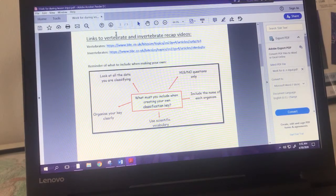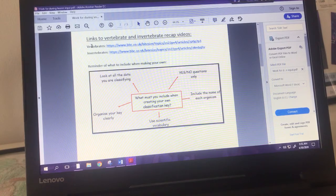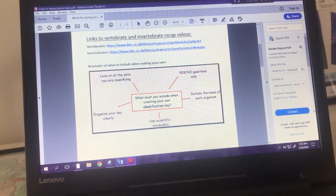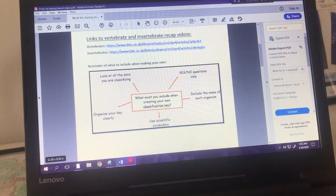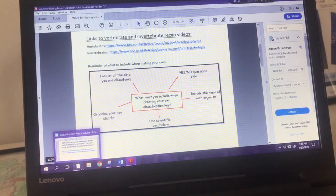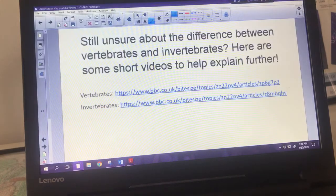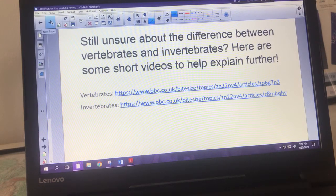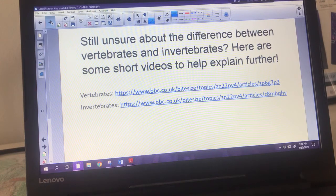If you're still a bit unsure about the vertebrae and invertebrae differentiation, I have included some links on the sheet that you can download on the school website - just really quick videos that explain it a little further if you're interested.